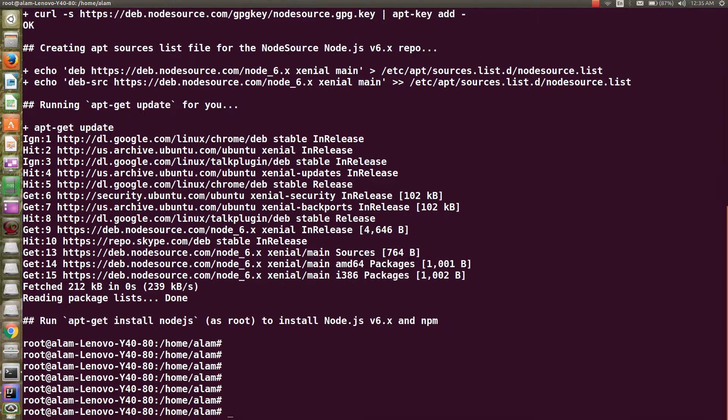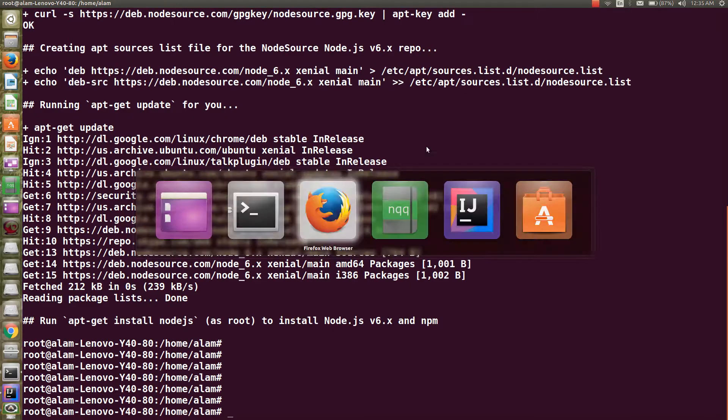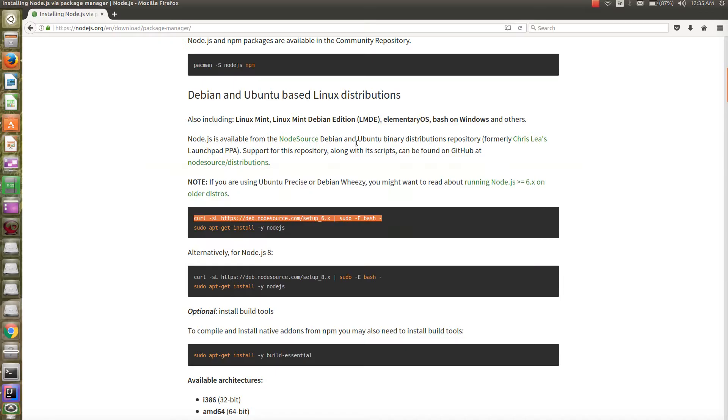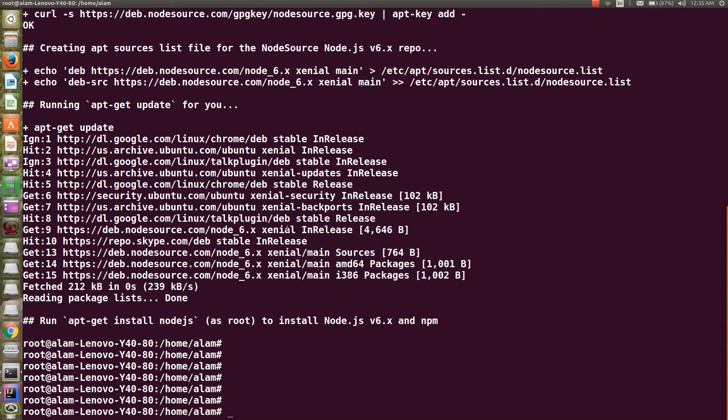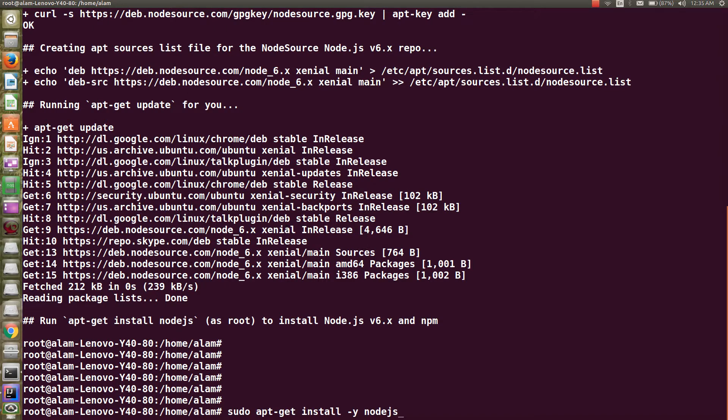Then we're going to run the command to install Node.js on Ubuntu machine. This is the apt-get install command which we use.